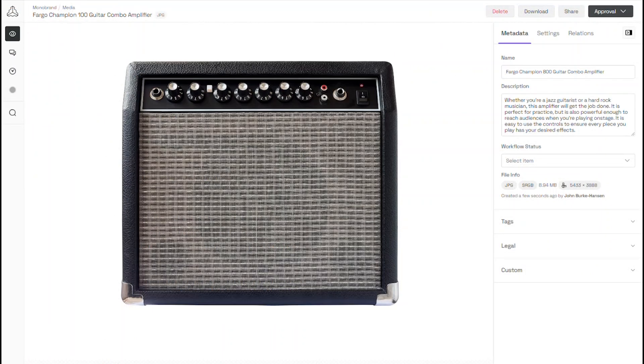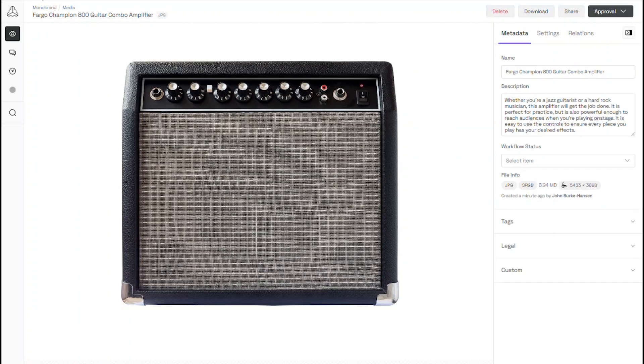A quick refresh of Frontify and we should see that the asset has been automatically updated, which we can see under the metadata. Having the asset linked ensures that any changes made to the asset in Dock will be reflected immediately in Frontify.